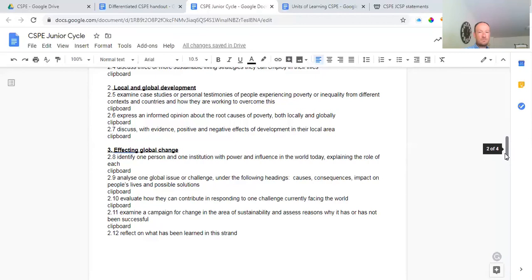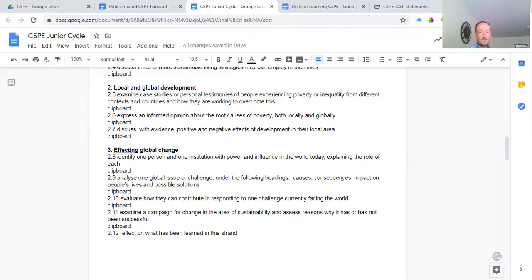For affecting global change, we identify one person and one company or organization with power and influence in the world today — the UN is the main example we use, and the EU could also be used. We analyze one global issue or challenge — climate change is the one we focused on — under the headings: causes, consequences, impact on people's lives, and possible solutions. That's a key framework to remember. We also evaluate how students can contribute in responding to one challenge currently facing the world.